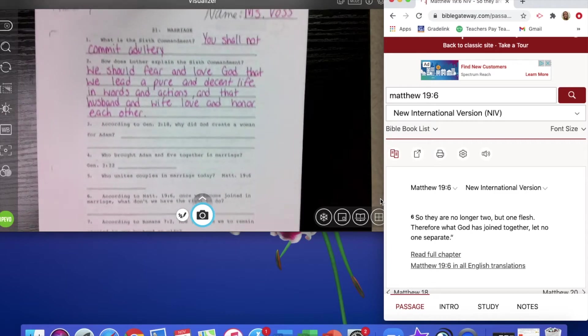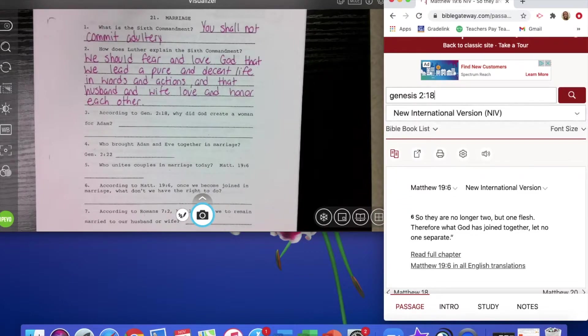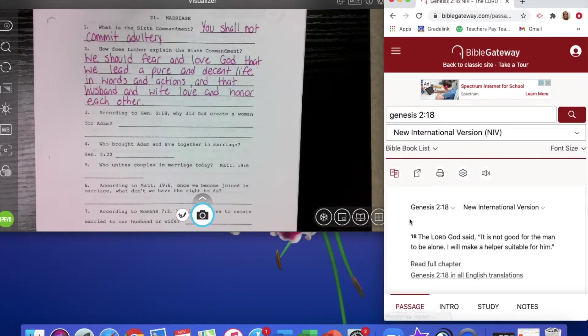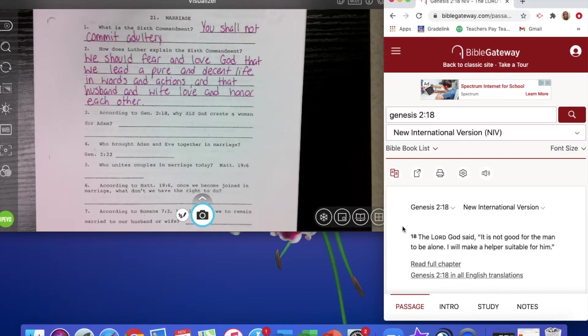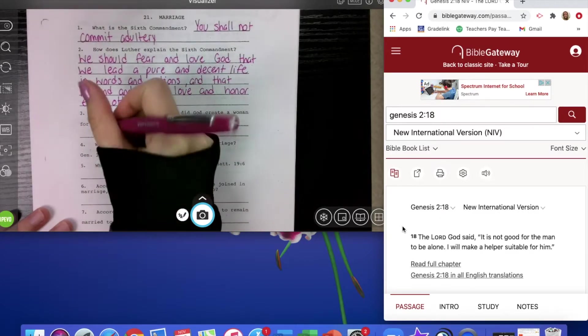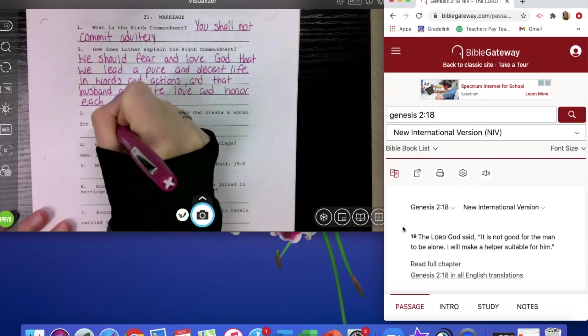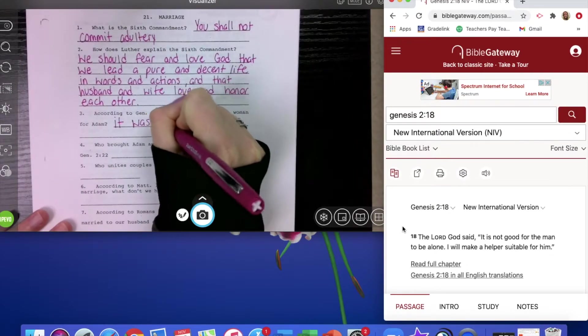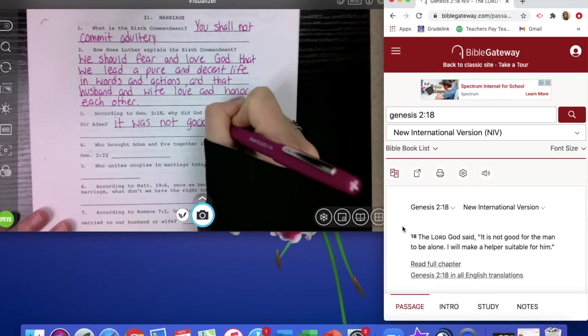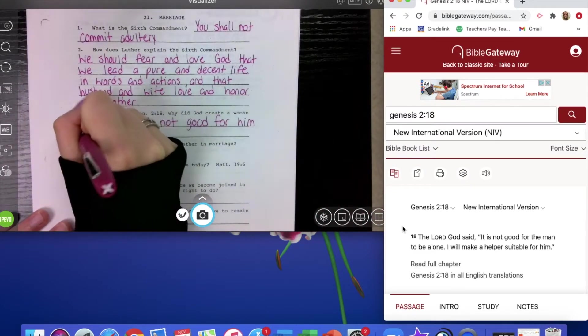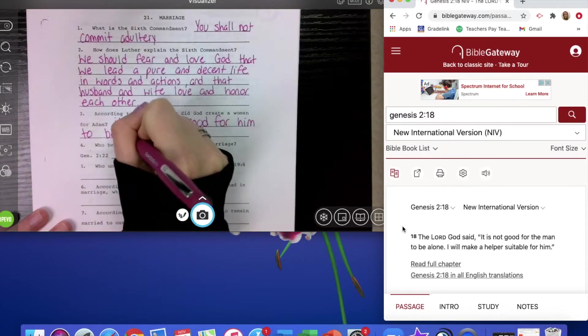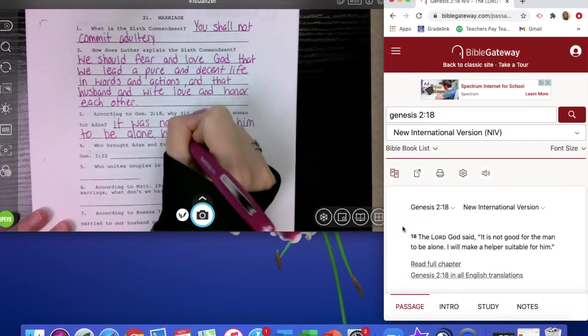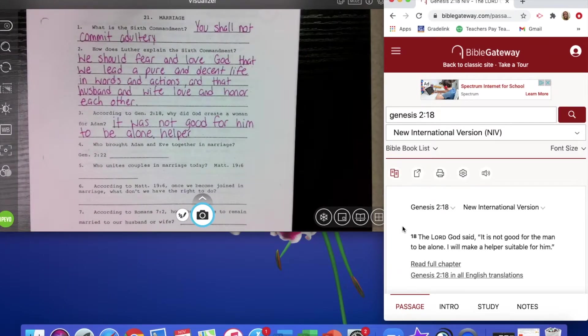And then we're going to go on to Genesis 2 verse 18. The question asks, why did God create a woman for Adam? The Lord God said, it is not good for the man to be alone. I will make a suitable helper for him. So God created a woman for Adam because it wasn't that good for him to be alone. Also, Eve was a helper. She was going to be able to help Adam along the way.